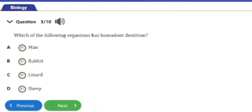Question number three: which of the following organisms has homodont dentition? We have a) man, b) rabbit, c) lizard, d) sheep. The organism with homodont dentition is the reptile — the lizard. Man, rabbit, and sheep have heterodont dentition, whereas the lizard has homodont dentition, meaning all the teeth are alike or the same.